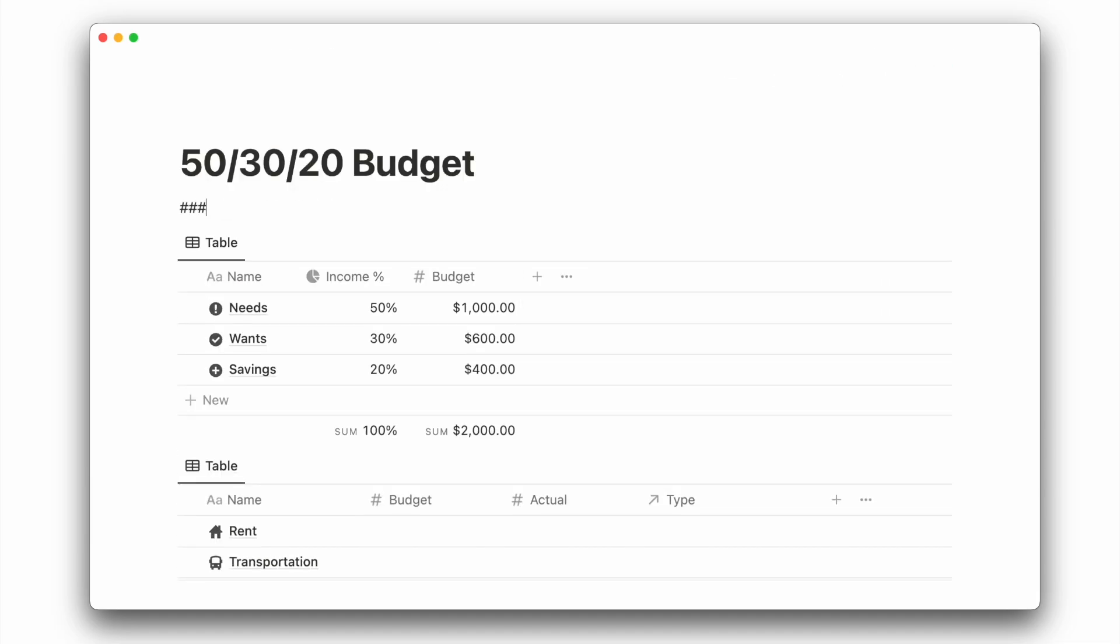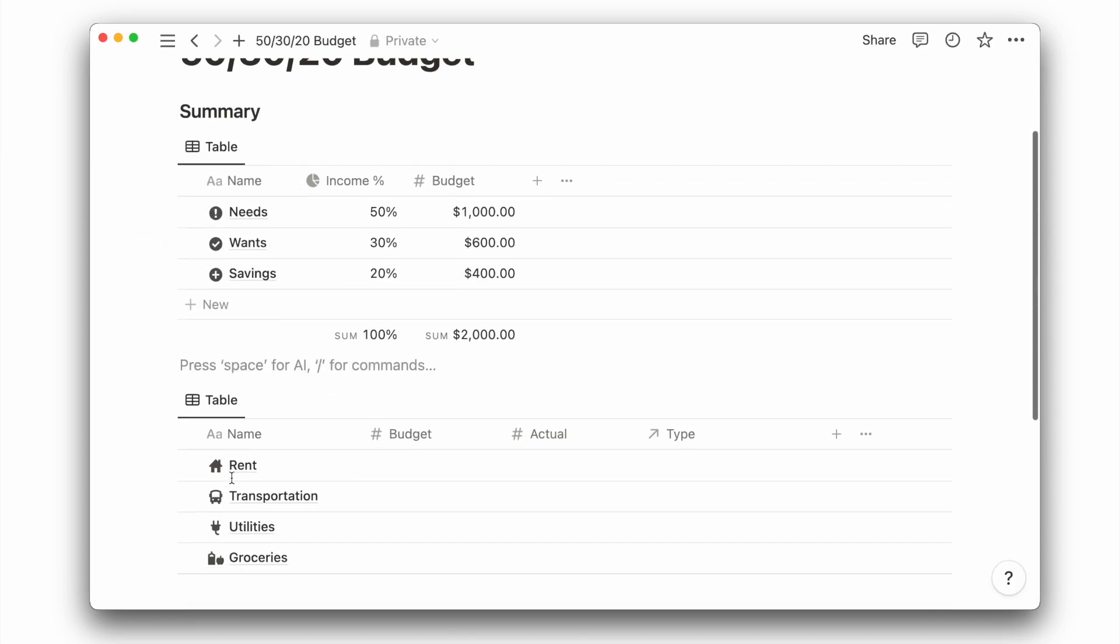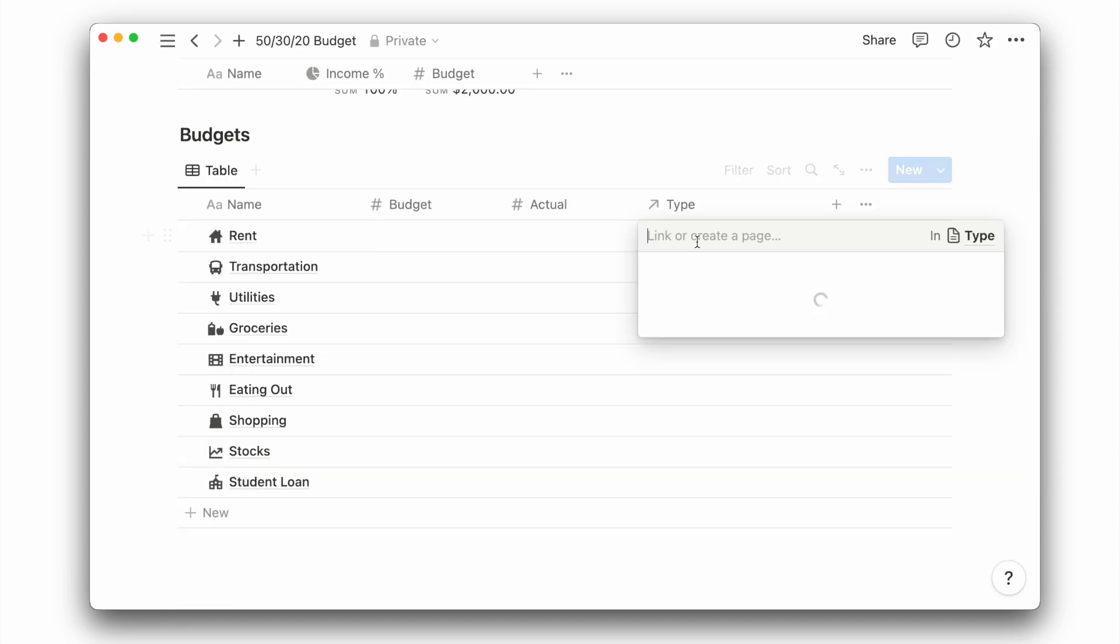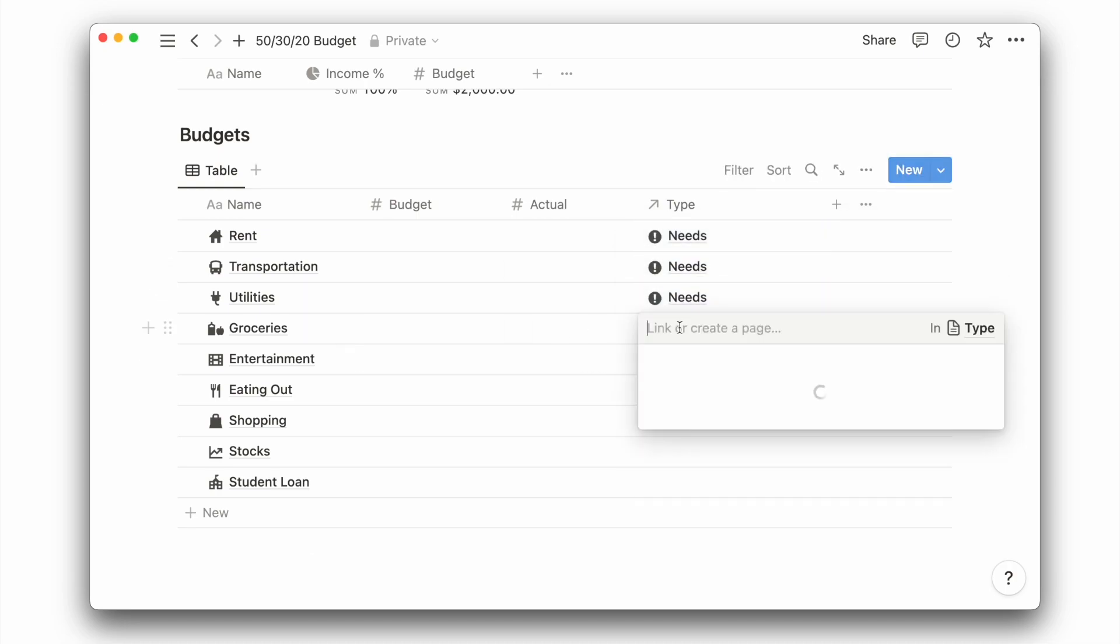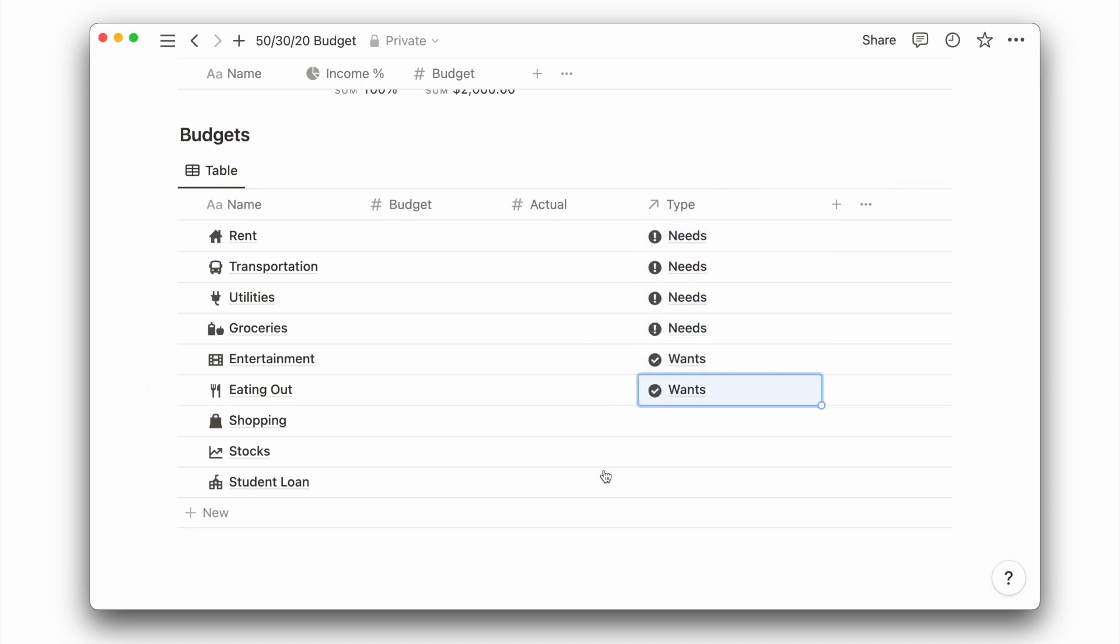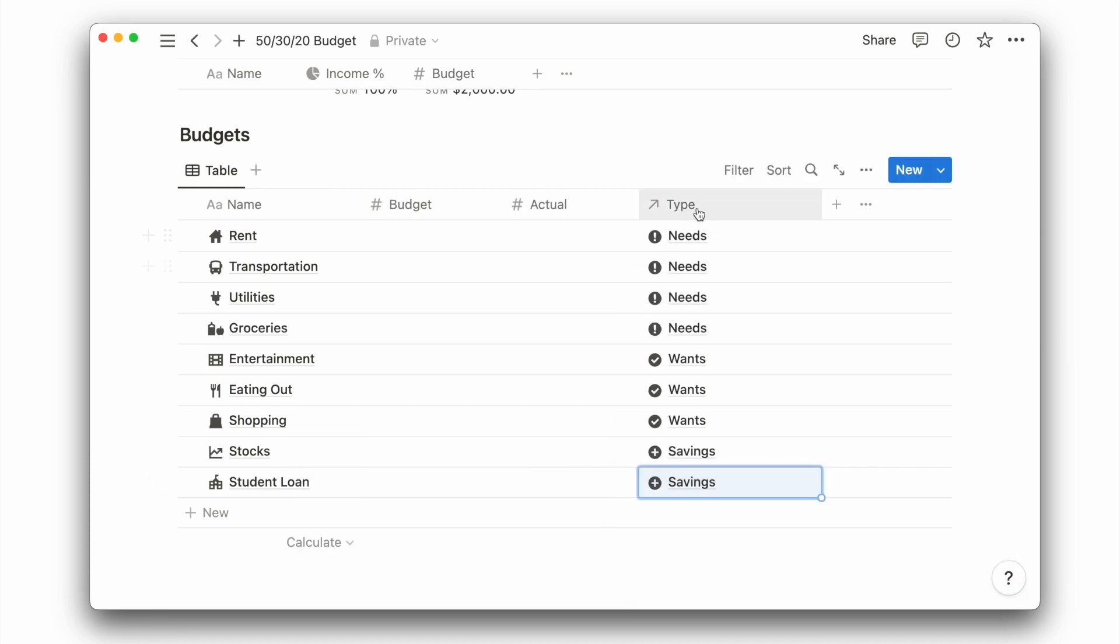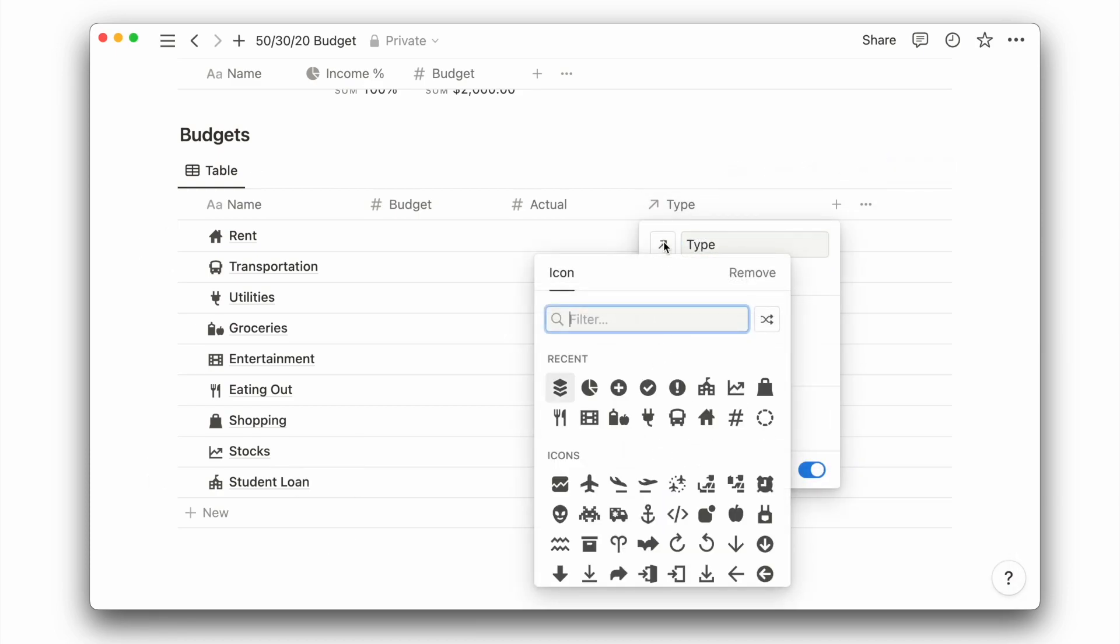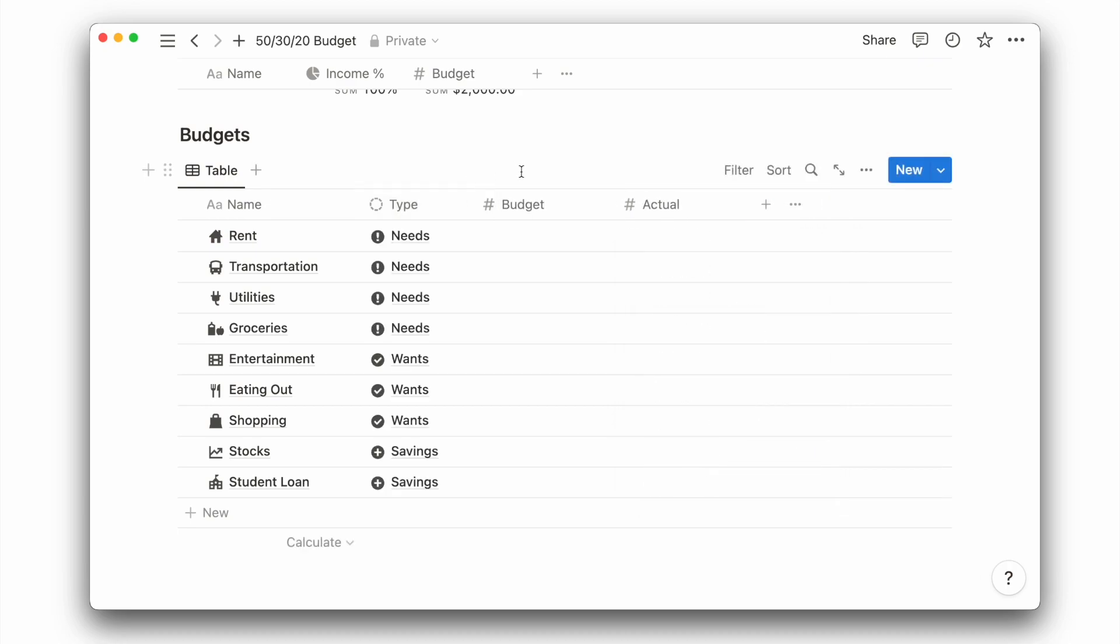Before moving on, I will quickly add the heading above each of these databases. We can now go back to the categories database to assign each category to their respective type, that is either needs, wants, or savings. I can also give this property a new icon just for the aesthetic, then move it over to the front to better assign the type when adding the new category.